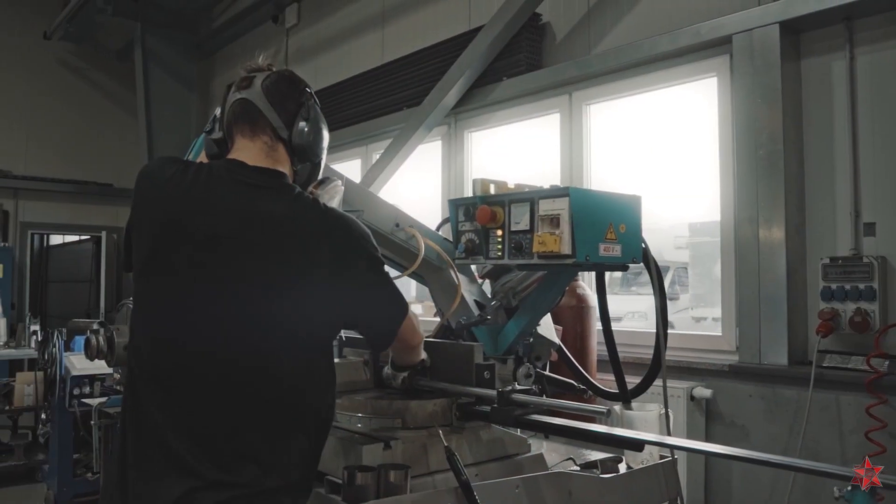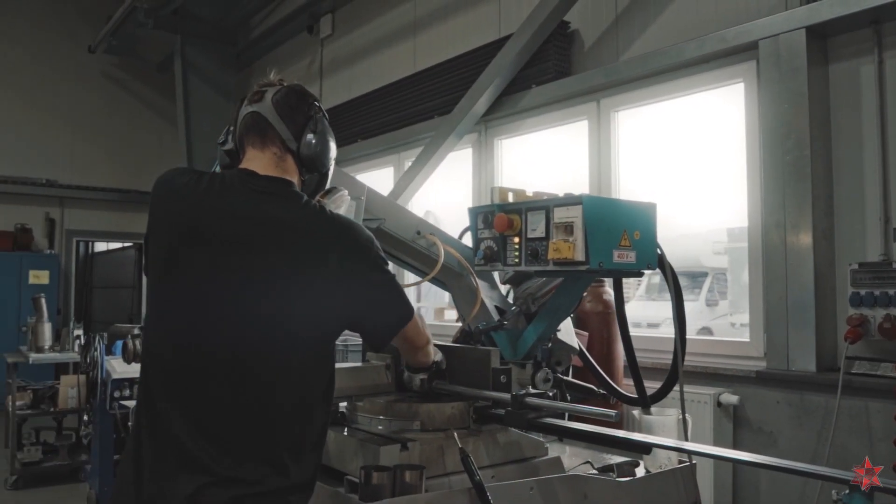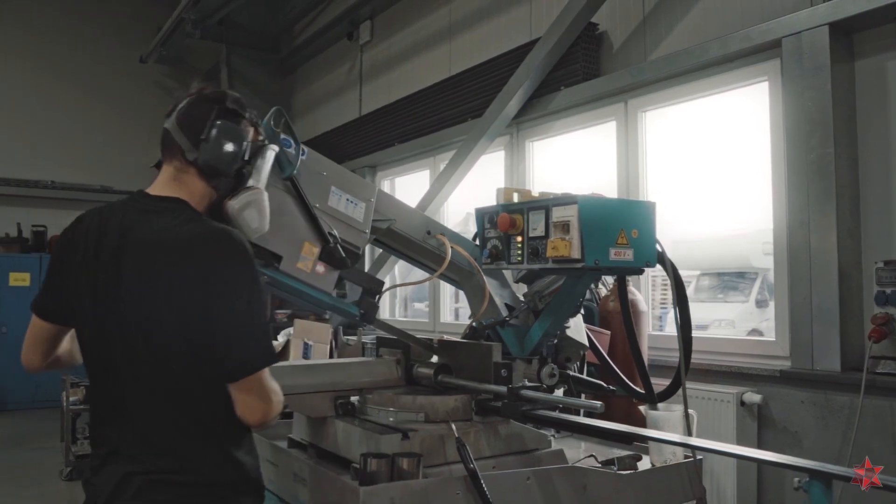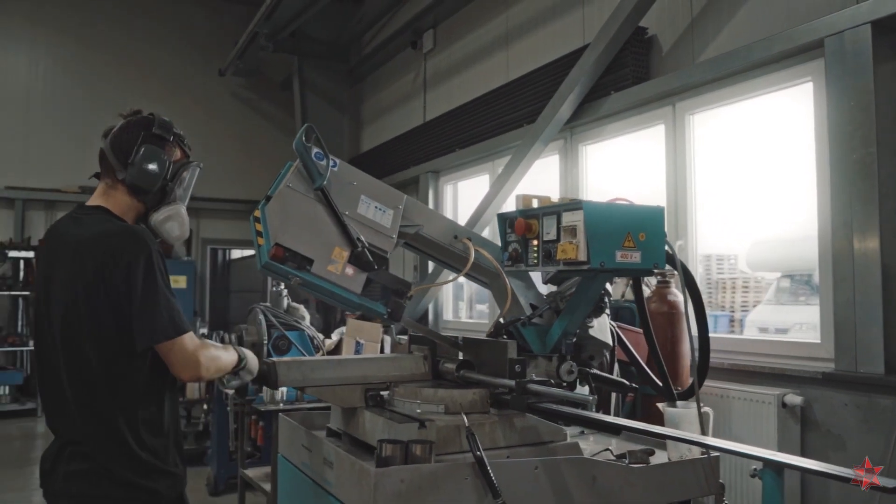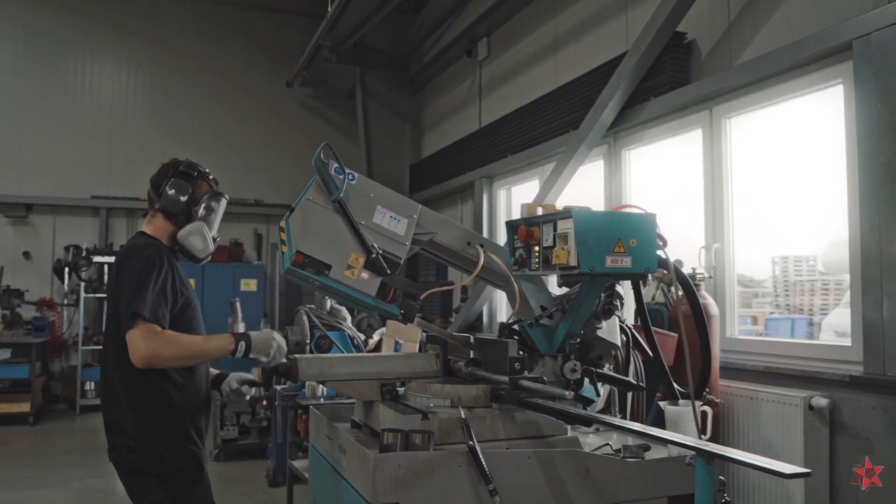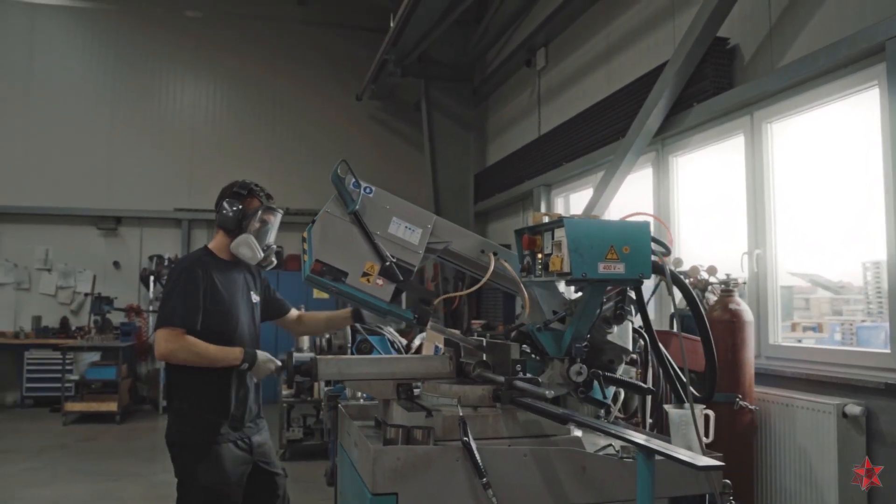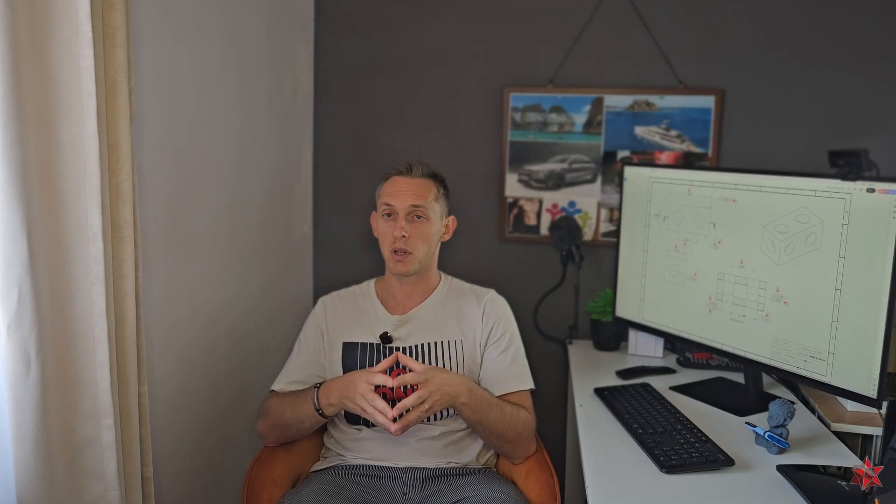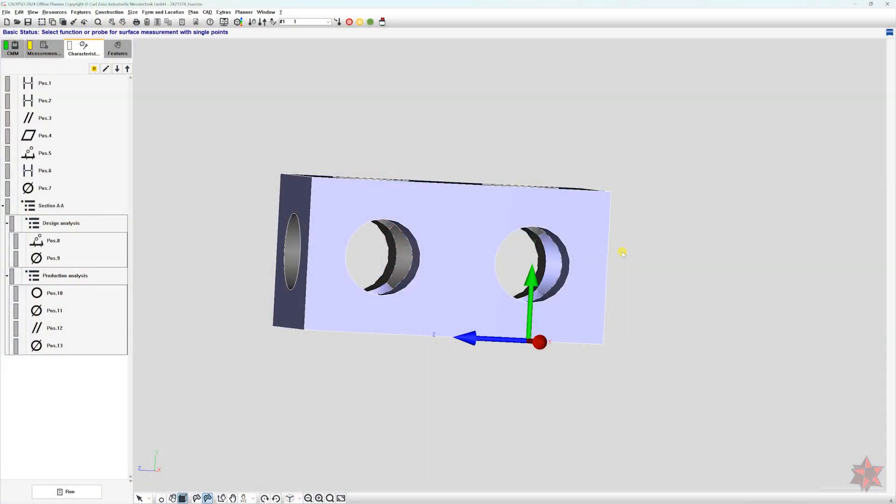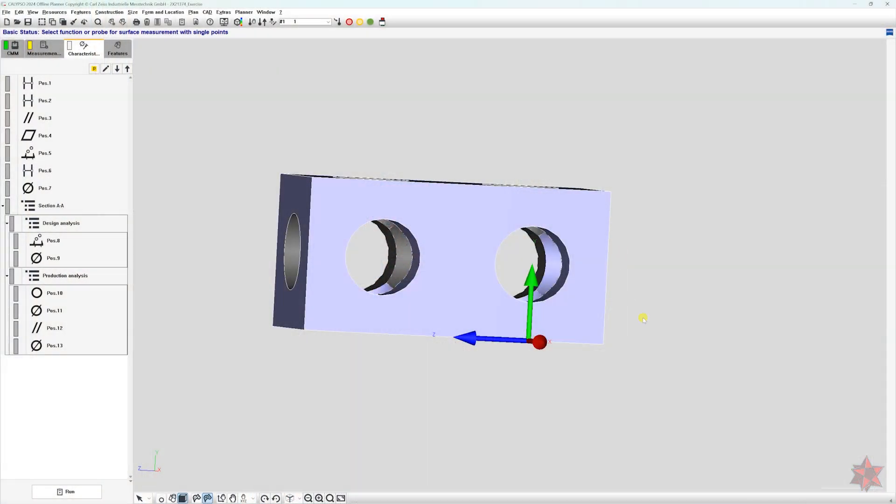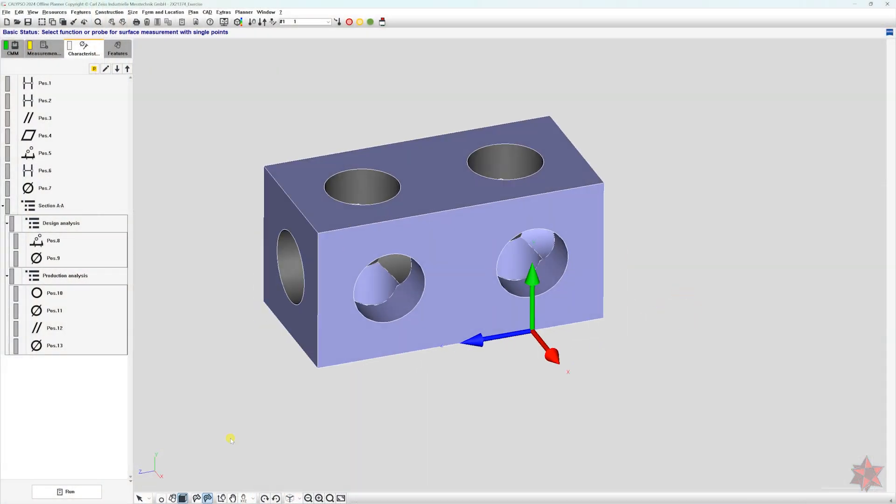For example, you might be doing first part, last part inspection, product audit sampling, or a quick analysis requested by production to troubleshoot a problem with a workpiece. In these cases, running the full program is not just unnecessary, it's inefficient.